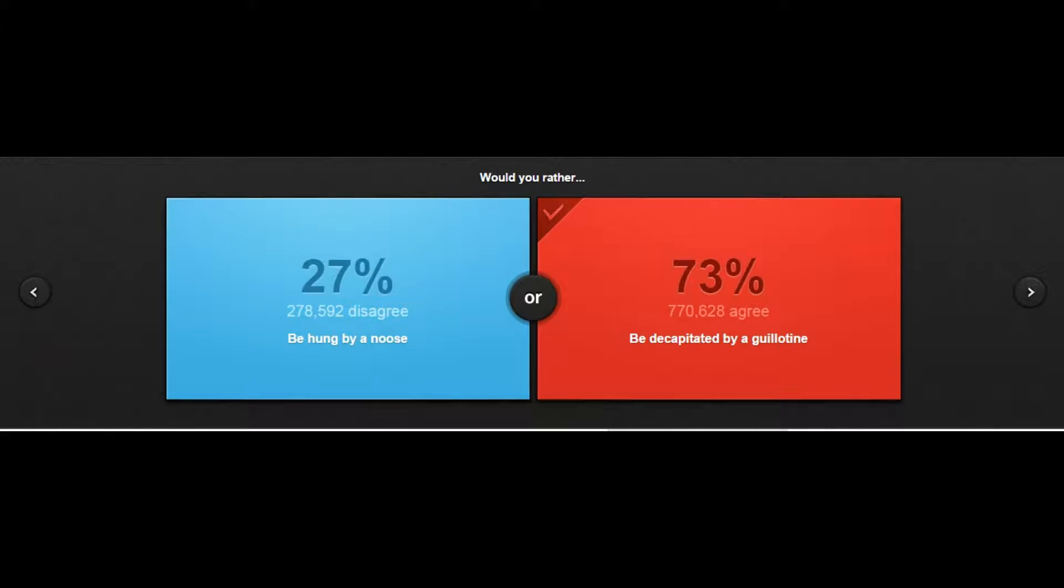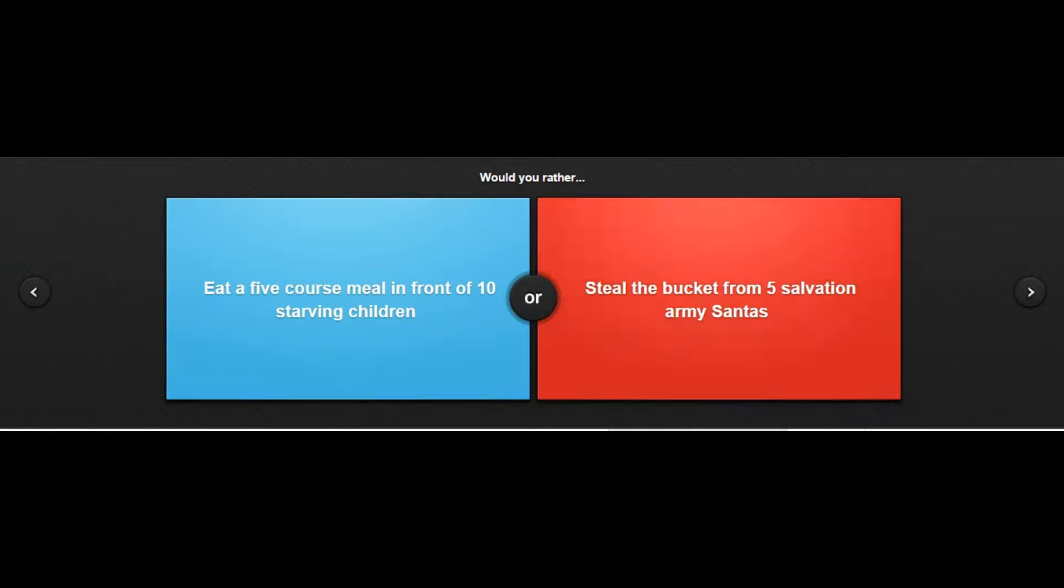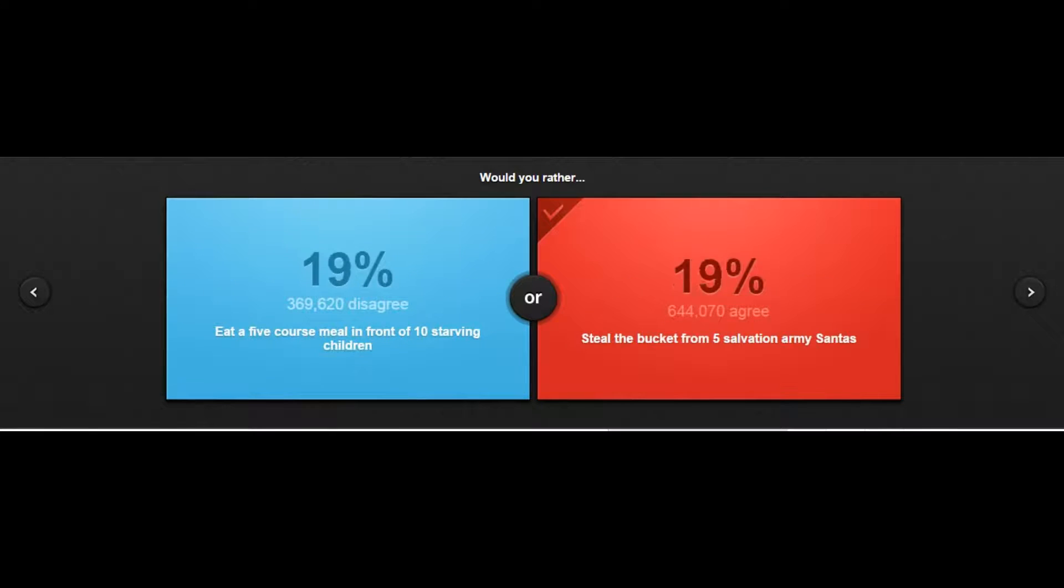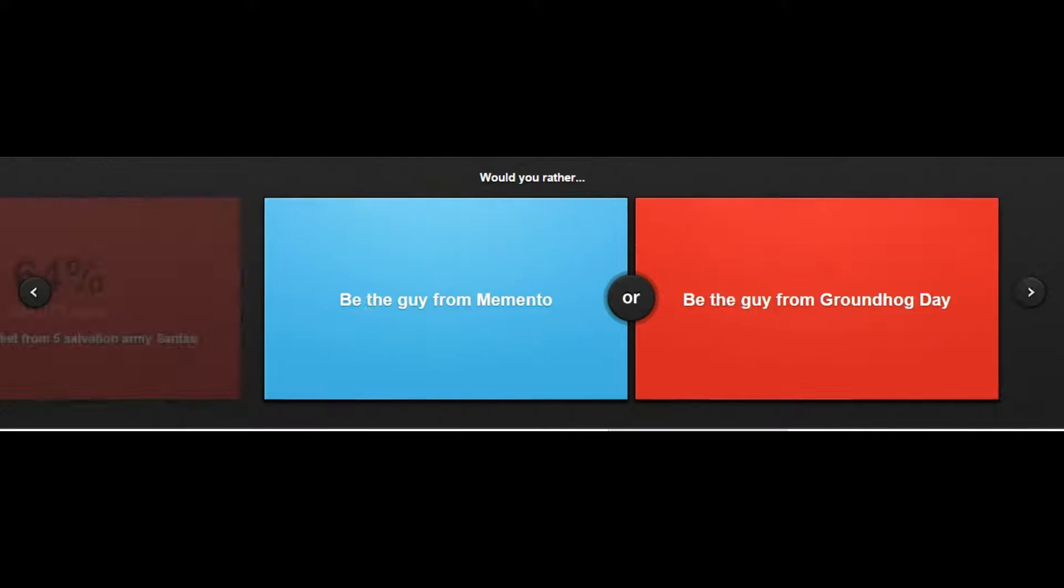Would you rather eat a five course meal in front of ten starving children or steal the bucket from five Salvation Army Santas? That's a hard one cuz you're either seeing their reaction or not seeing their reaction. I'm gonna go with like not seeing their reaction because I don't want to eat in front of them. Would you rather be the guy from Memento or I don't know this question.